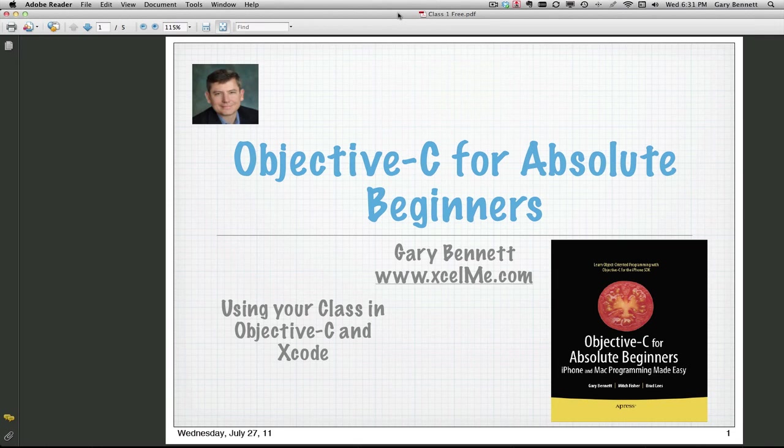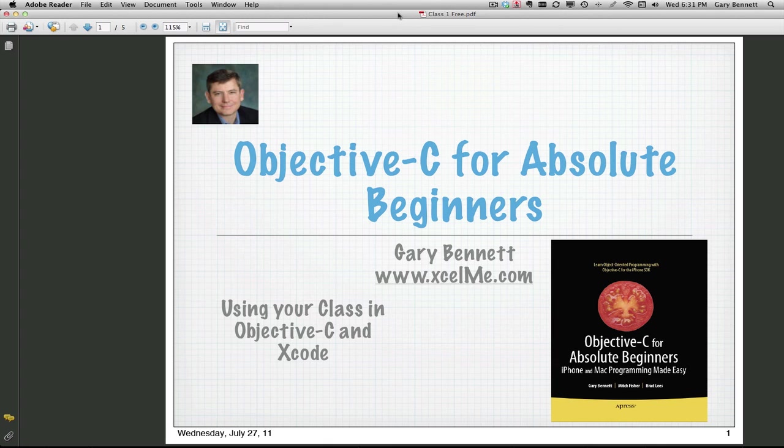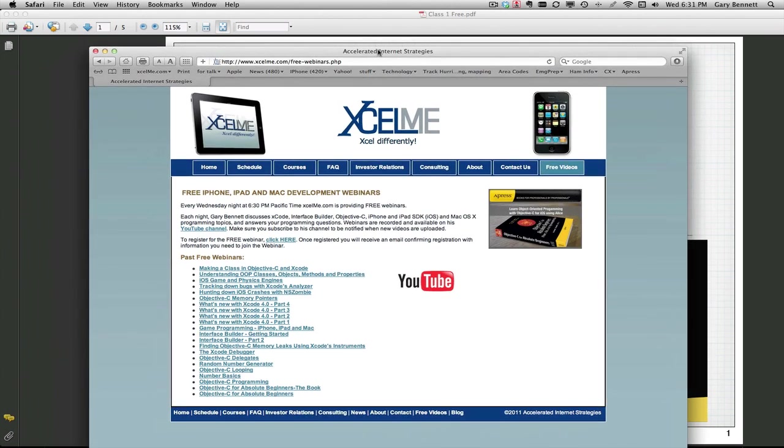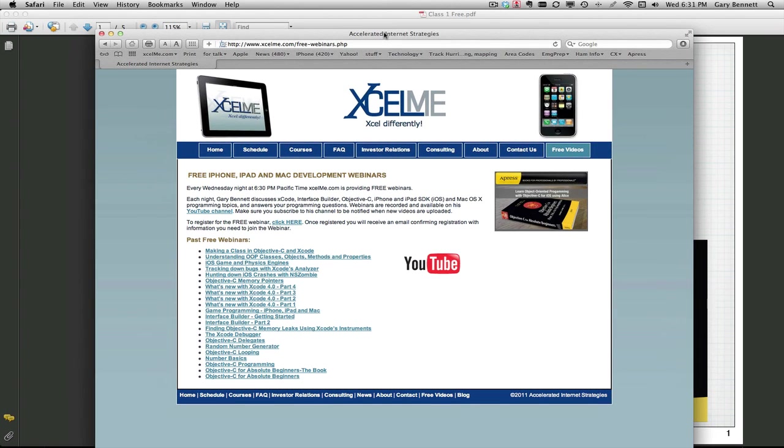Hello everyone, this is Gary Bennett at XLME. Welcome to our YouTube series on Objective-C programming from our book Objective-C for Absolute Beginners. Tonight we're going to be continuing the previous class where we made our own class, our own object with Objective-C in Xcode, and tonight we're going to learn how to use it in Xcode.